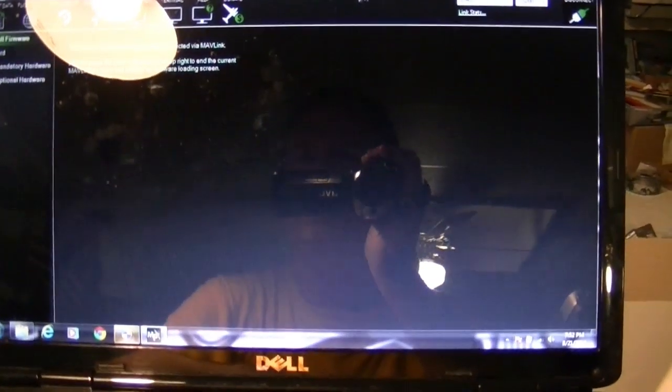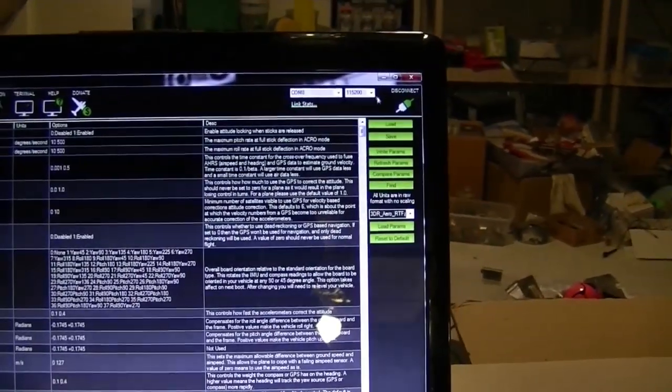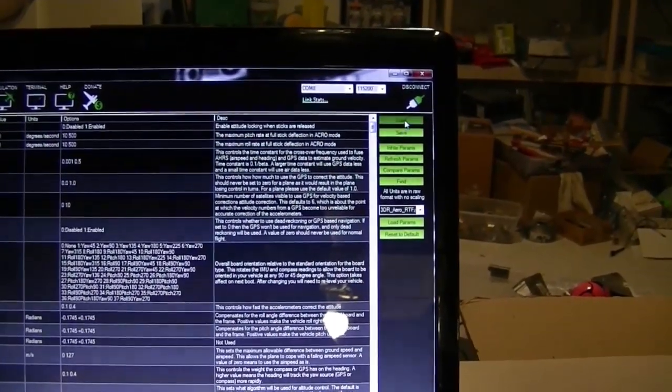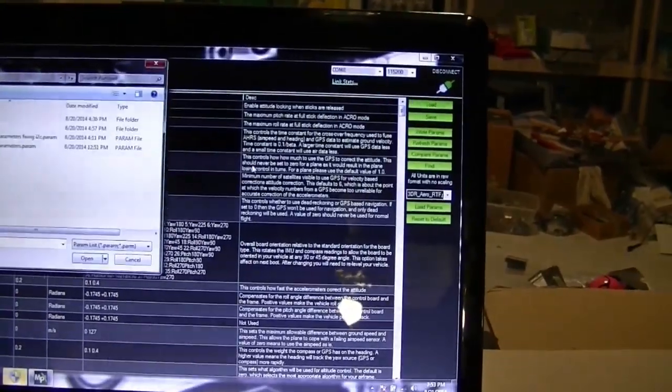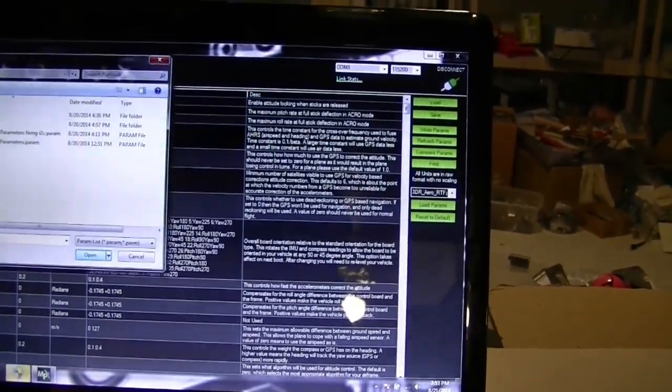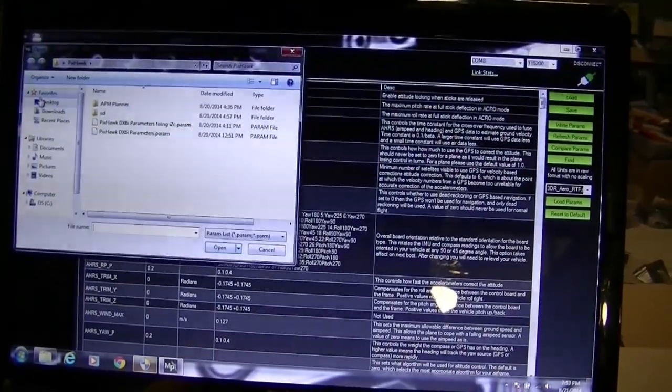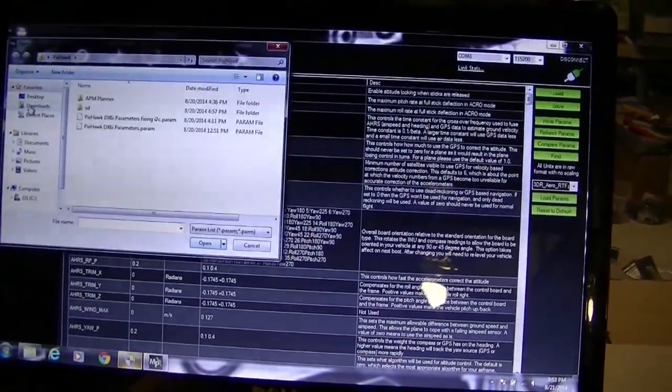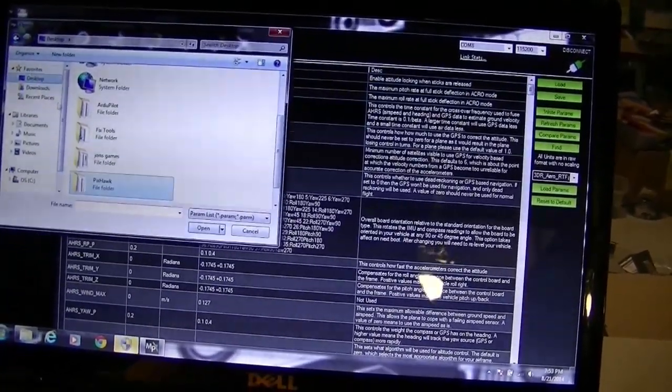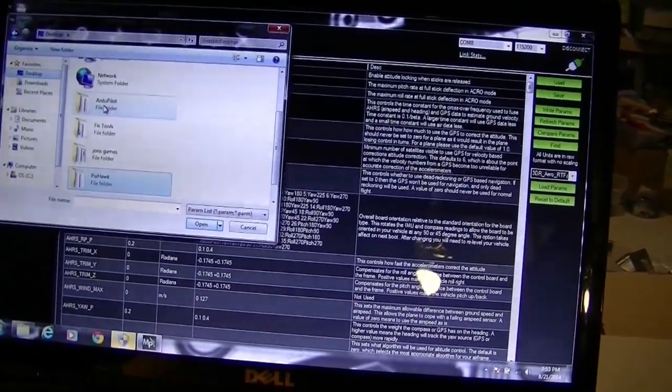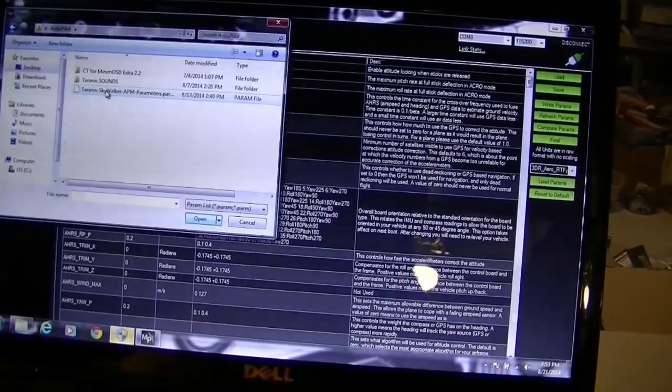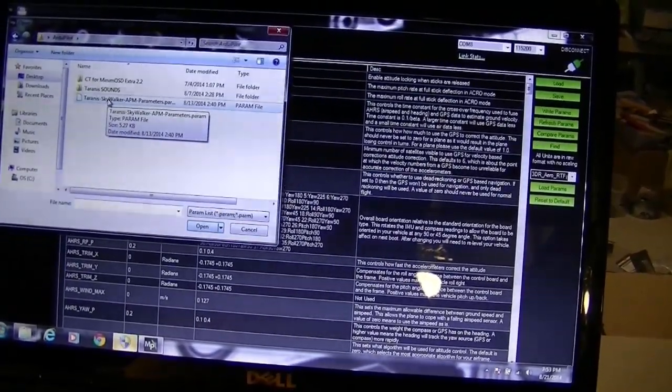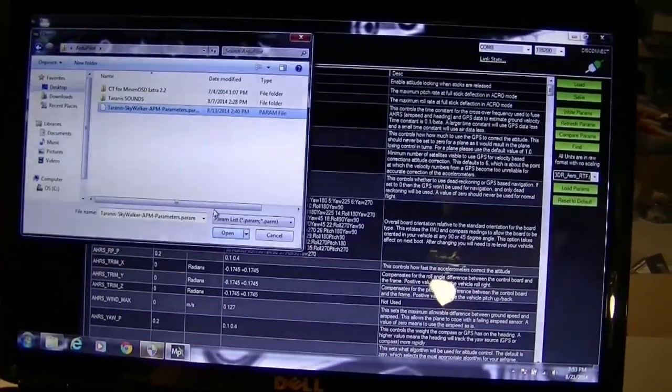Okay. Now I'm going to go ahead over here and load my parameter file. Which I am in the wrong folder. I should be not in PixHawk. PixHawk is another story. We want to be in ArduPilot folder. And there it is. I'll just load these.